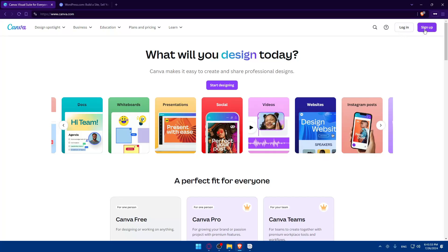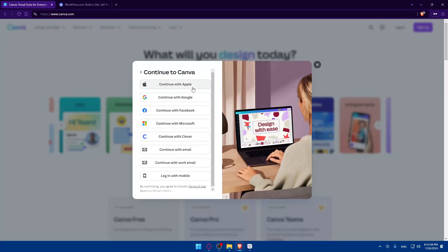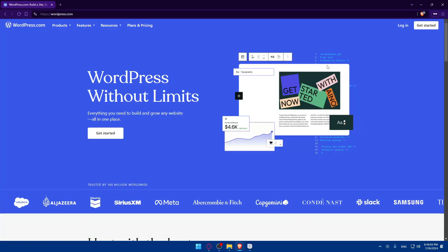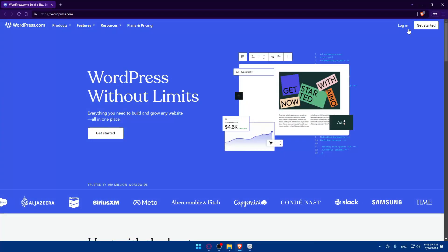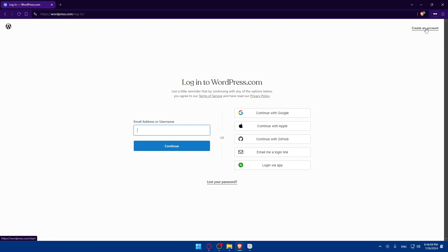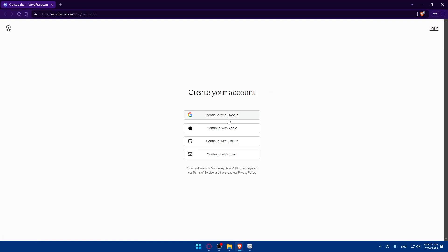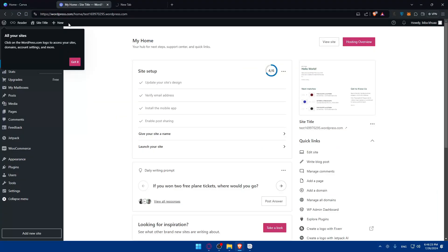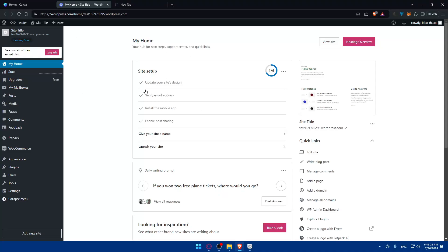If it's your first time, you'll be taken to the login pages. In Canva, click Login or Sign Up. You can use Google, Apple, Facebook, Microsoft, or Clever to avoid entering information manually. For WordPress, click Login or Create Your Account — you can use Google, Apple, and GitHub, or log in with email or via the app if you have it. Once logged in, you'll find yourself on both dashboards.